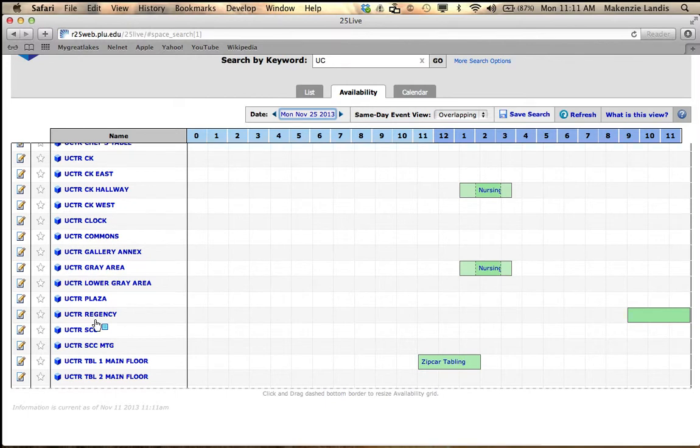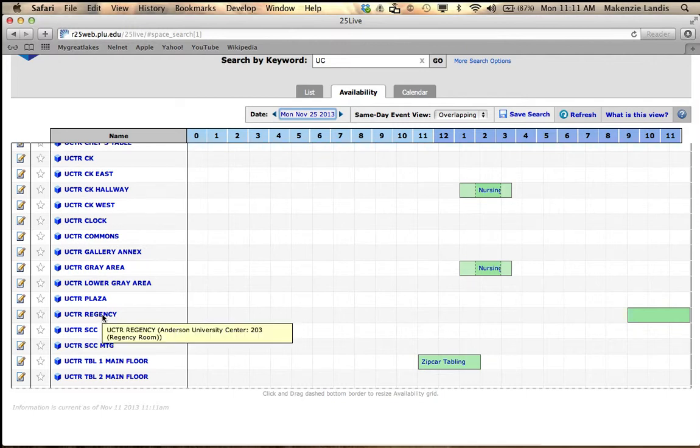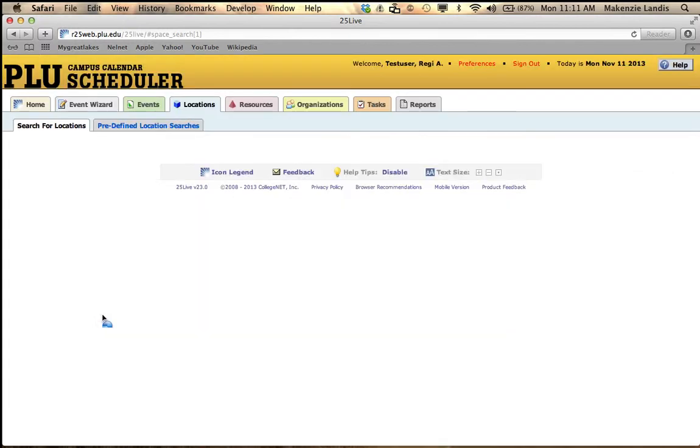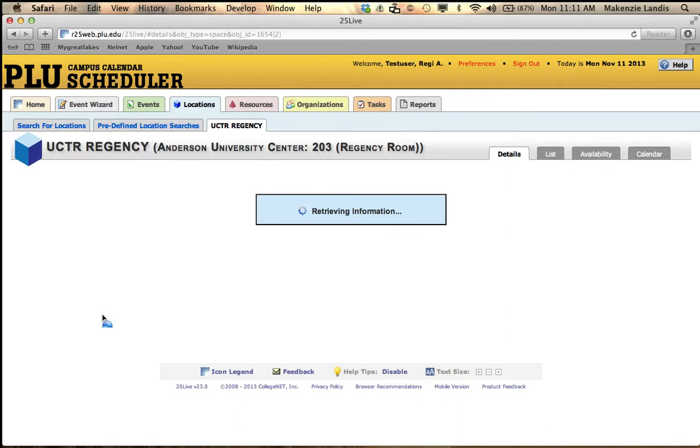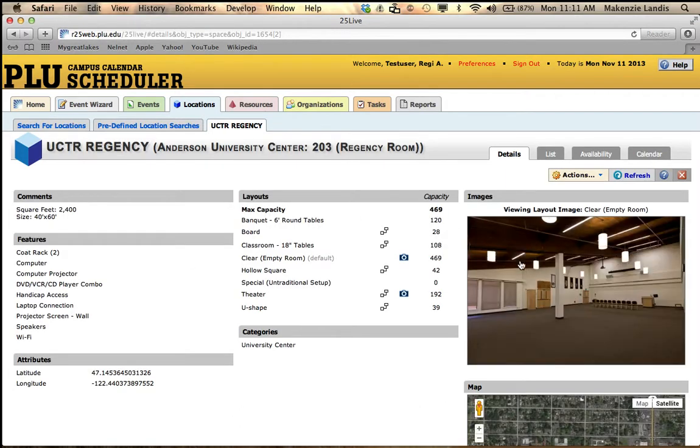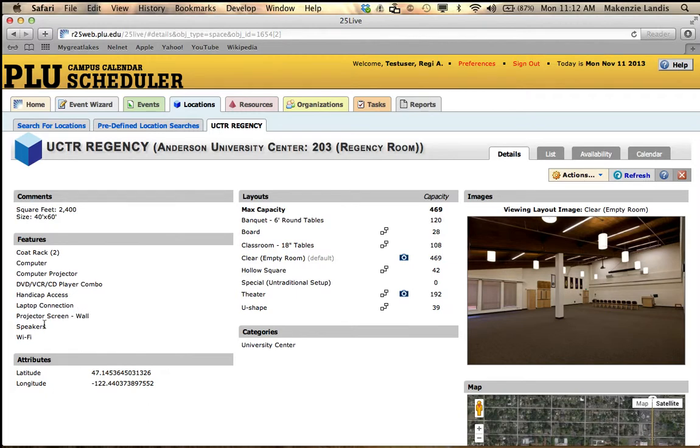Now if I'm not really sure which one to do, I can see what the room looks like. I'm going to click on the Regency and go to Details, and it shows me how big the room is. We have a nice picture here that will allow you to see. It also lets you know what's in the room, such as a projector screen, speakers, laptop connection, DVD player, computer projector, the works. So I know that this room will be helpful for me.